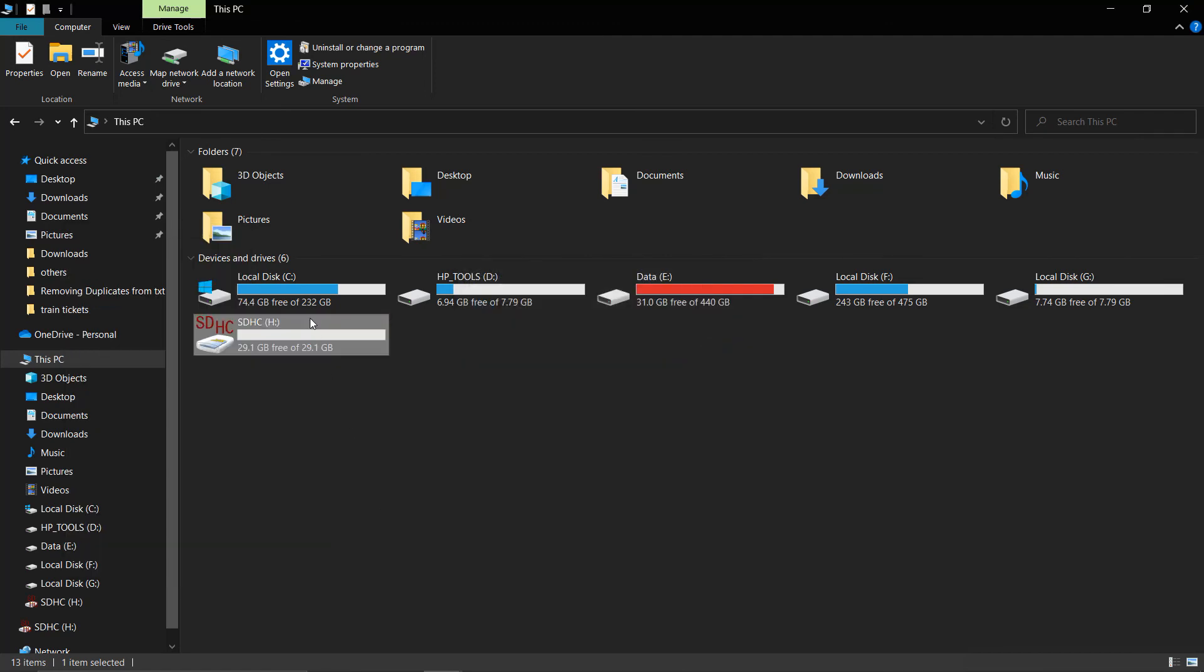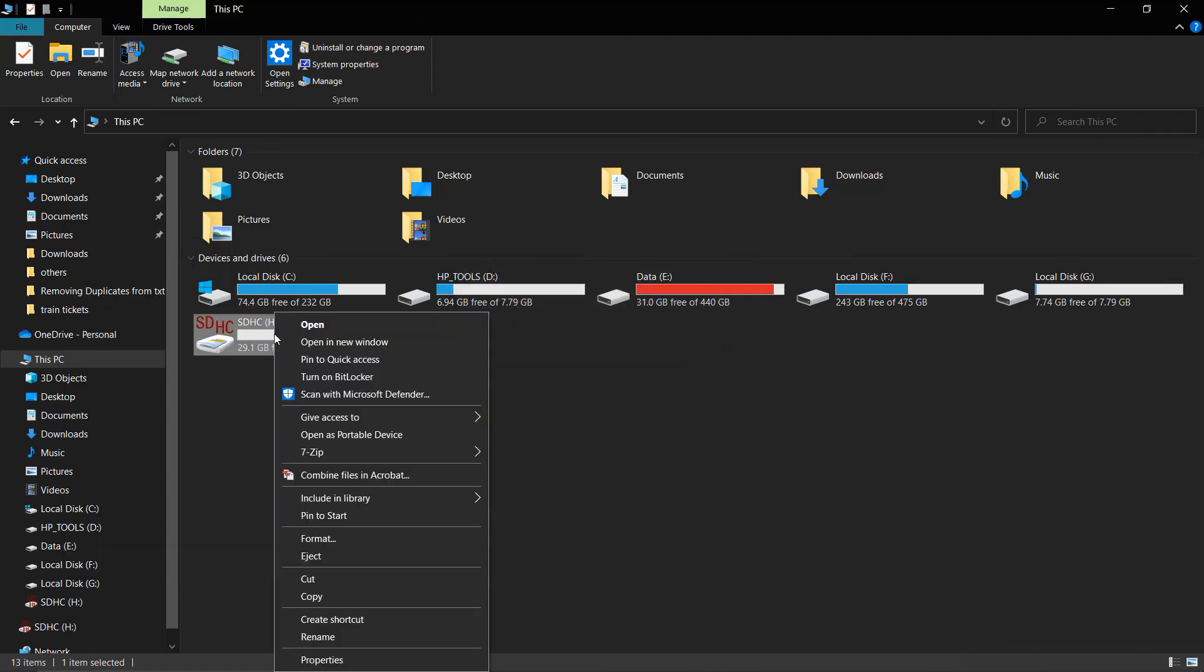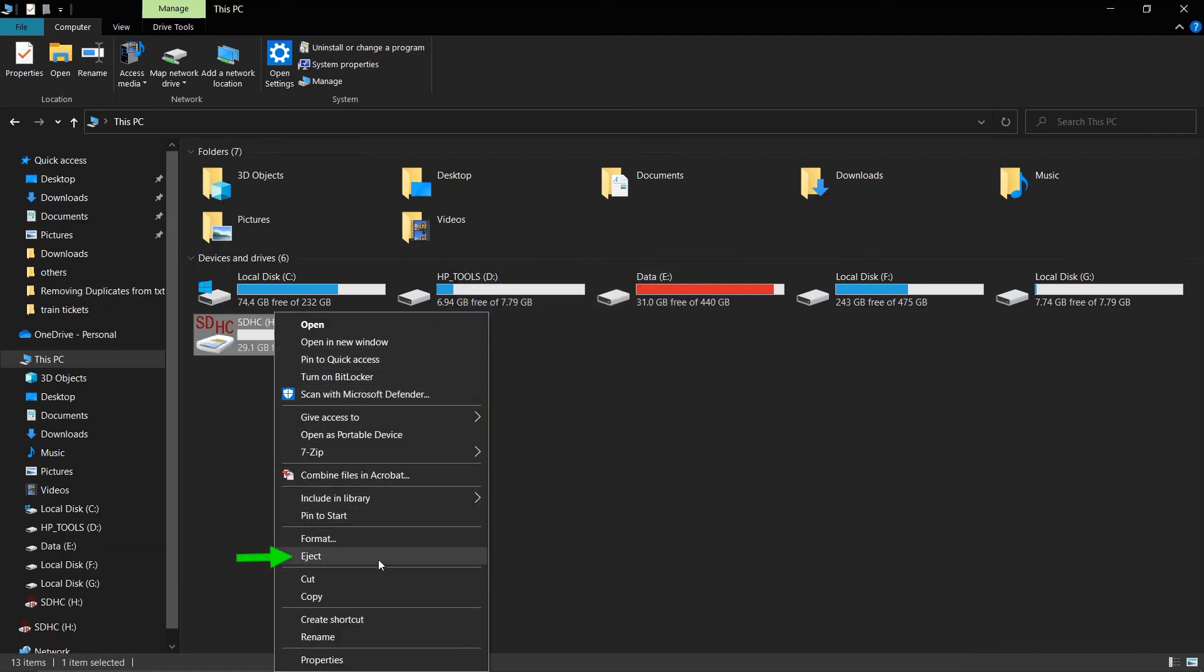To disconnect your flash drive, always eject it first and then disconnect it from your computer.